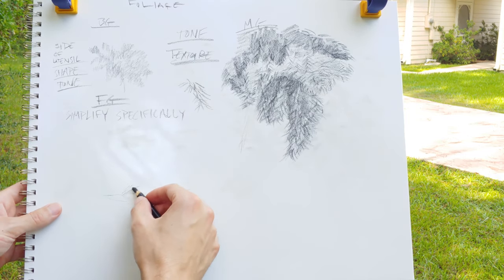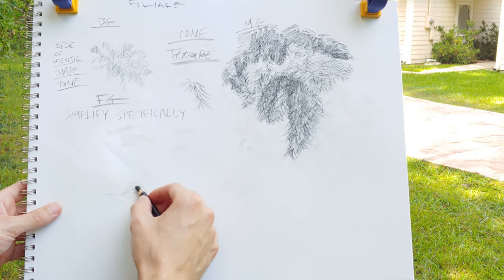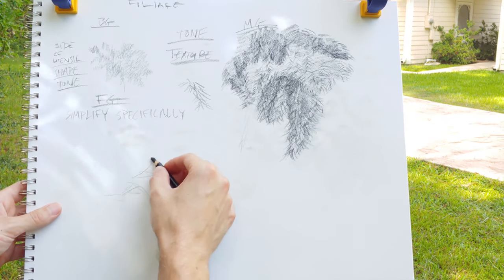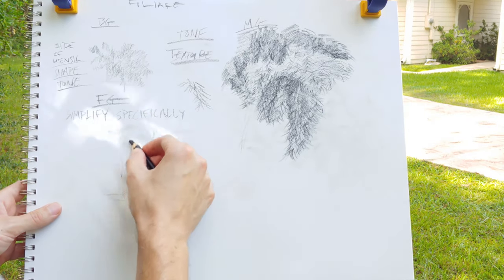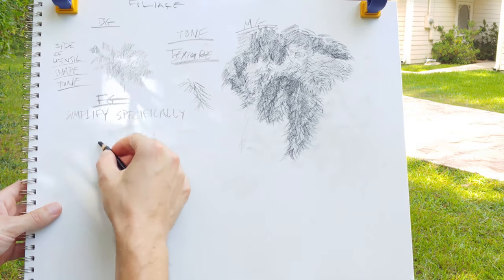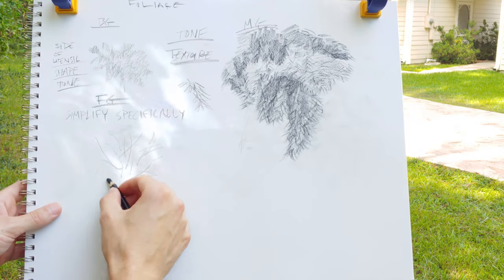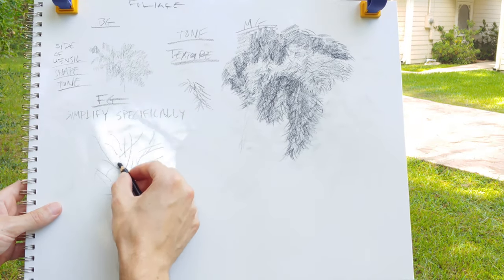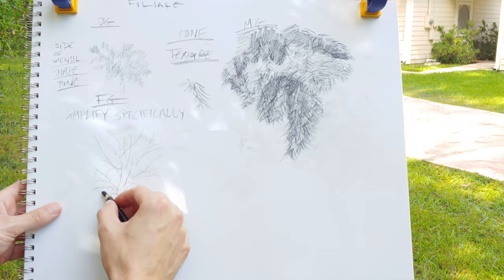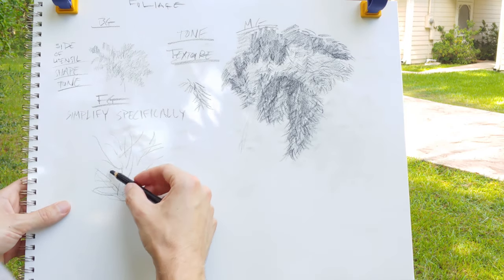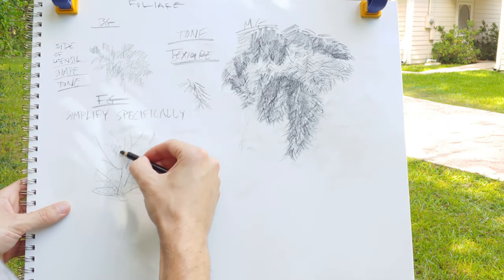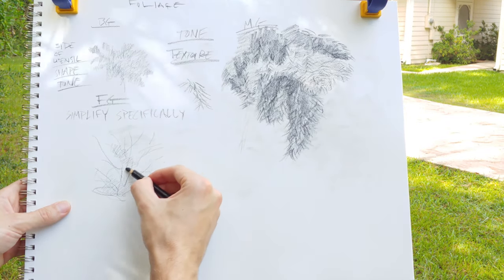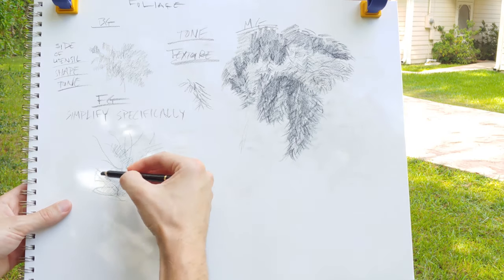For the foreground you want to get even more specific, and I like to think of it as simplify specifically. So I'm going to draw this little azalea bush that you might see in the right corner of the frame.